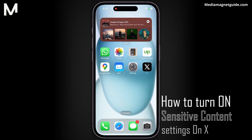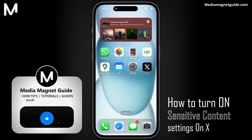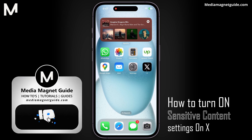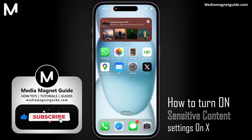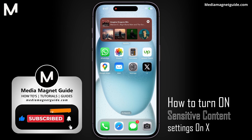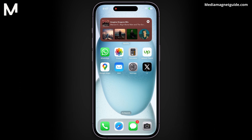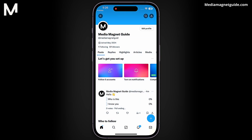In this video, we'll demonstrate how to turn on sensitive content settings on X. But before we dive in, I'd like to invite you to hit that like button if you're excited to learn how to manage sensitive content on X and share your thoughts in the comments below. Your feedback helps us create better content for you. Let's get straight into the steps.